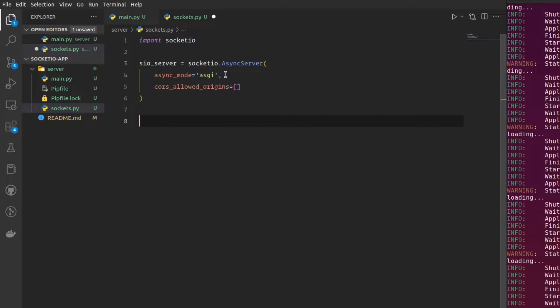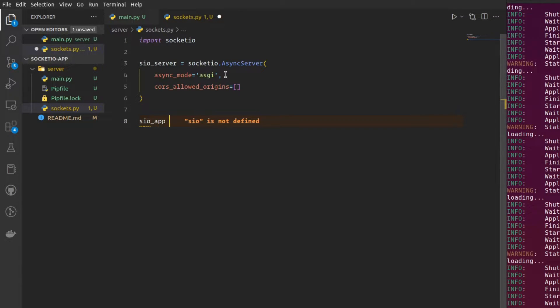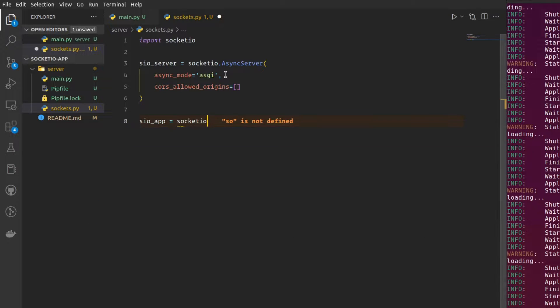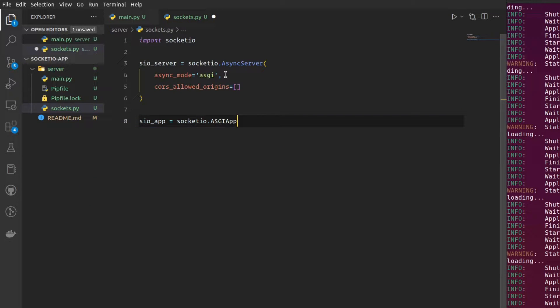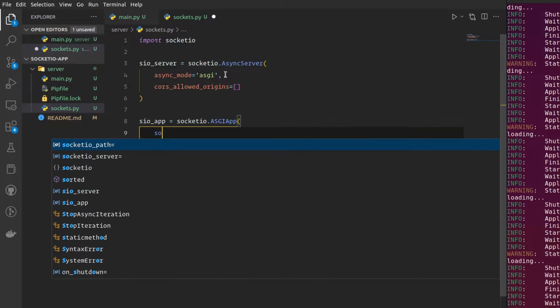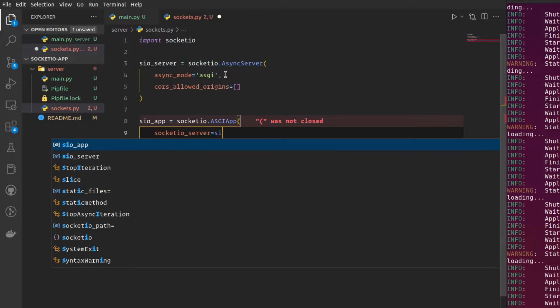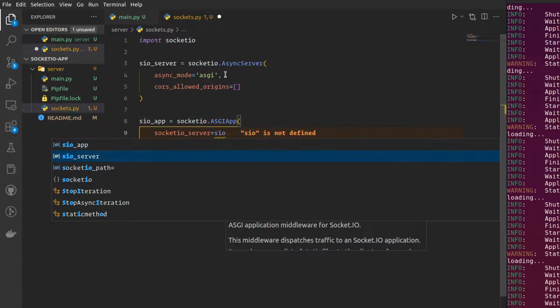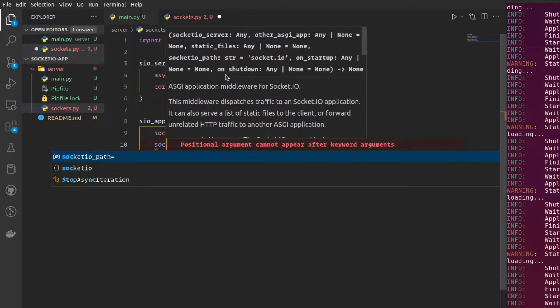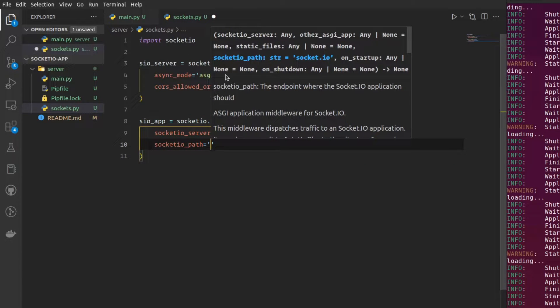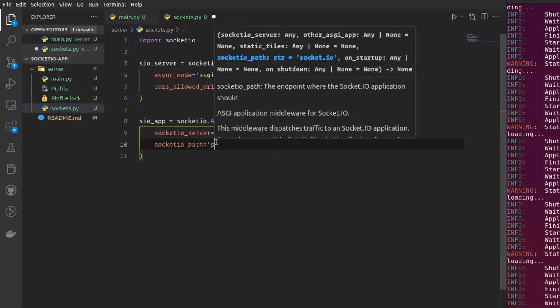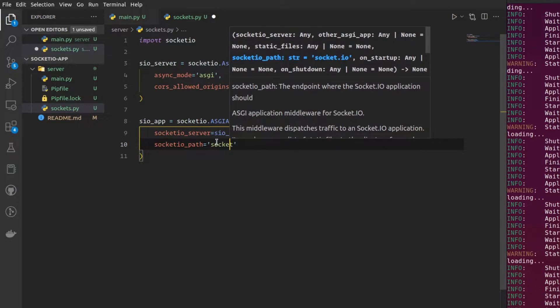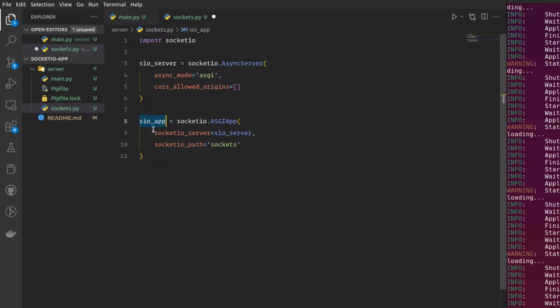Once that is done, you should create a socket.io app from the socket.io server that we have created just now. This is going to be socket.io.asgi app. And it is going to take socket.io server, which we have created just now. And then it's going to take a socket.io path. Which path it will be running on. By default, you can see that they have specified that to be socket.io. But for now, I'm just going to say sockets. There you go. This is your socket.io application, which is already running.